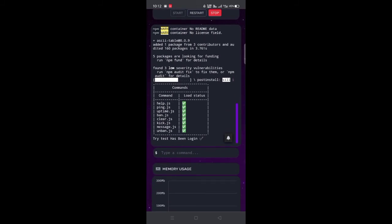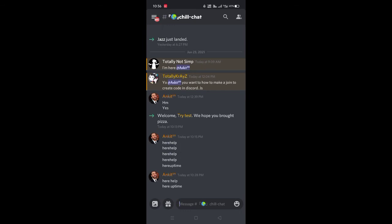Now the bot is successfully hosted. Now just invite the bot and go to your server.